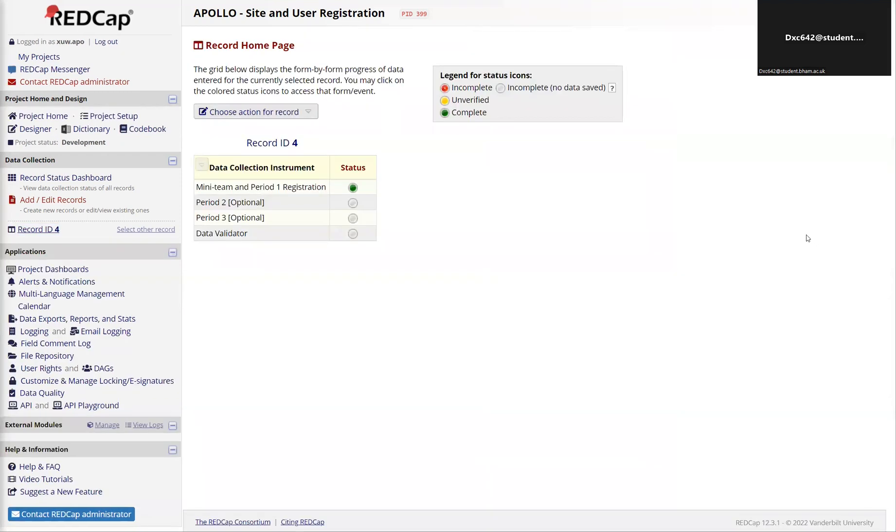Once you have finished registering your team, the REDCap will automatically pick up the relevant emails and we will generate accounts for your team members. Thank you.